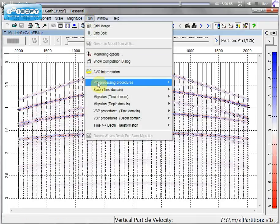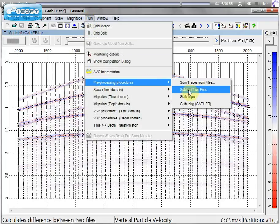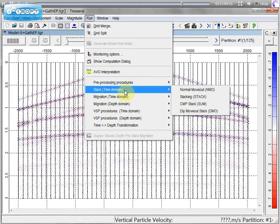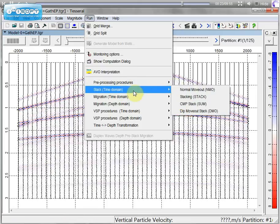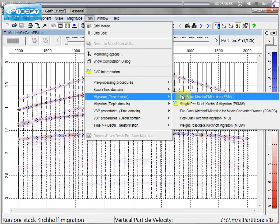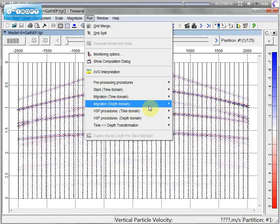Run AVO. Make a stack. Do migration in time and depth domain.